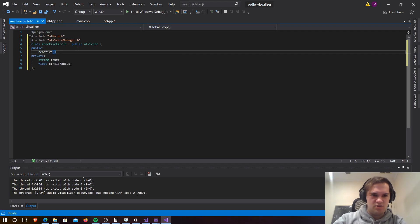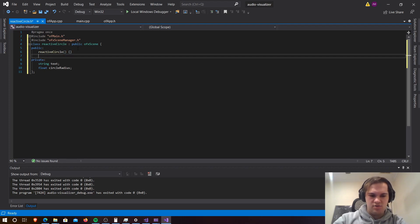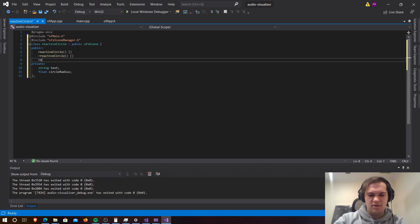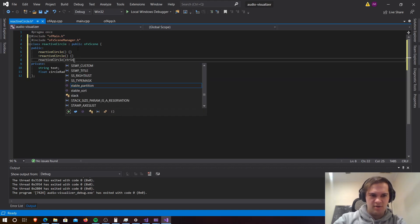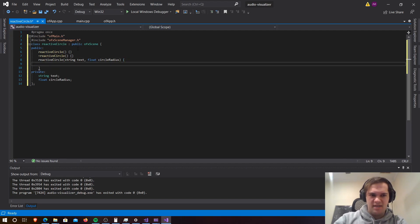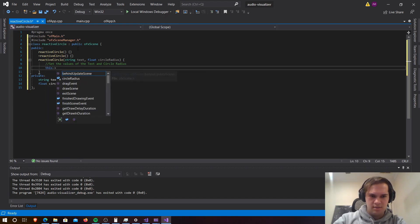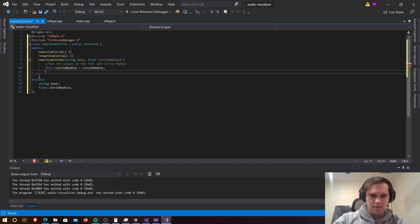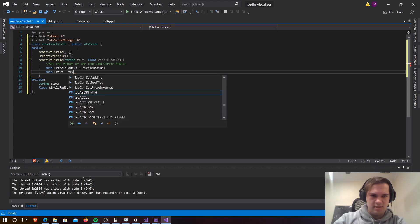Now we're going to need our public section, which includes our constructor. So ReactiveCircle. We're also going to need another constructor — we'll call this one ReactiveCircle and we're going to send a string and a float which will be the circle radius. Then we set the values: this->circleRadius equals circleRadius, and this->text equals text.